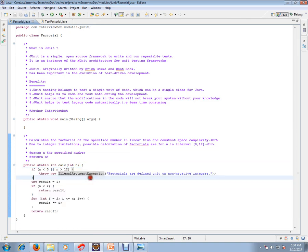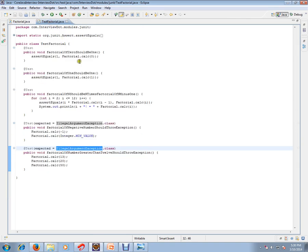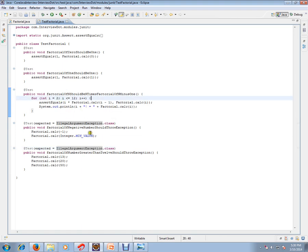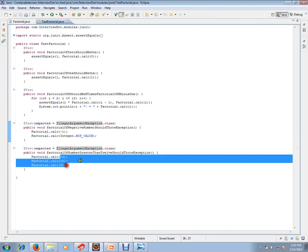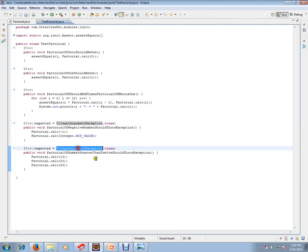This is a simple method. I have written test cases for many combinations: if I pass 0, 1, 2 to 12, negative numbers (expecting an IllegalArgumentException), and numbers greater than 12 (also expecting an IllegalArgumentException).